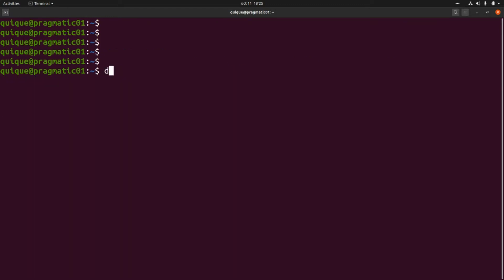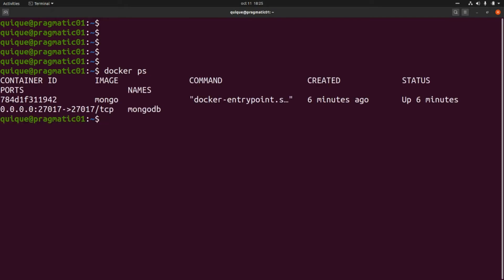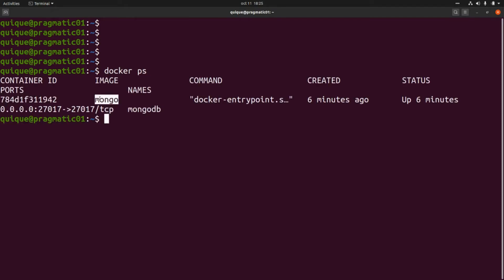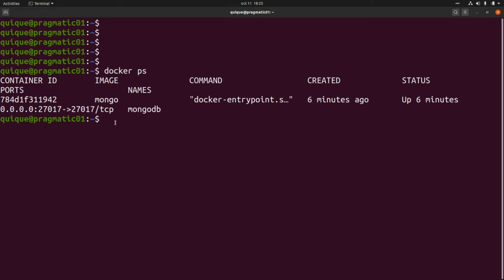If we run `docker ps` we're going to see the container running using the mongo image. Here we can also see the local port and the mapping with the container port. Now let's go to MongoDB Compass and create a new connection to this database.